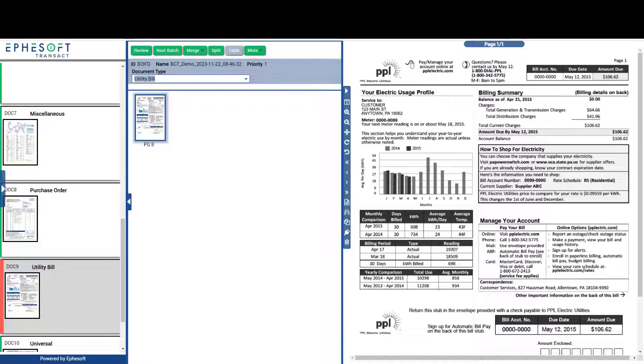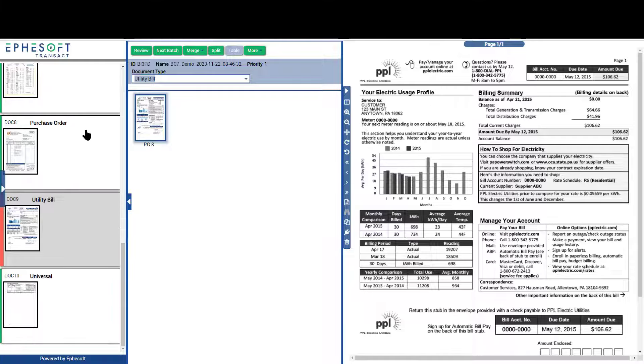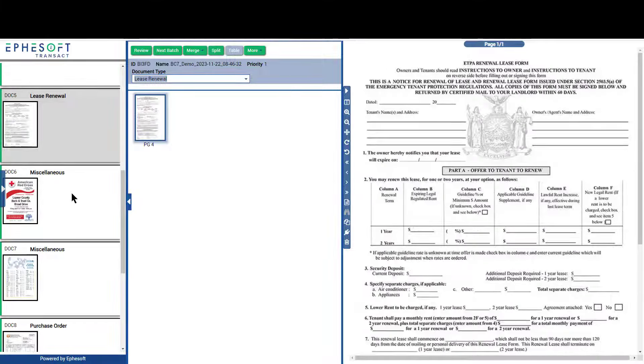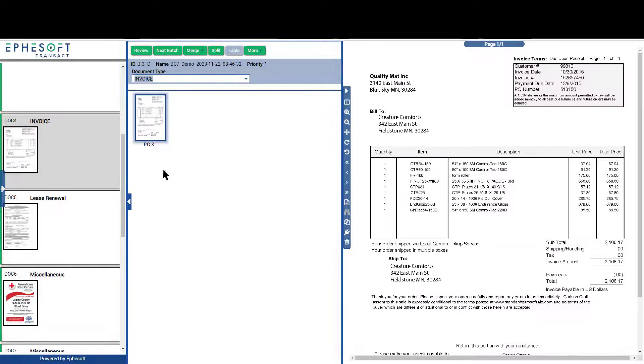What you see here is Transact's standard layout. Down the left side, you'll see the classified and separated documents that were introduced into Transact. On the far right side, you'll see a full page image of the selected document.